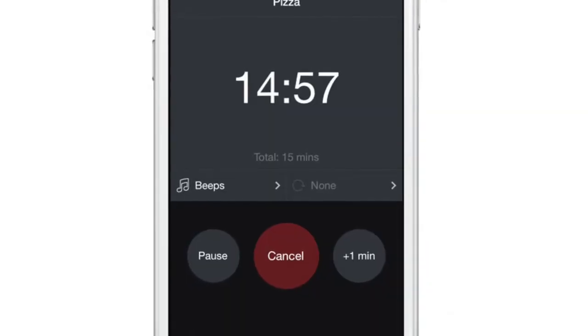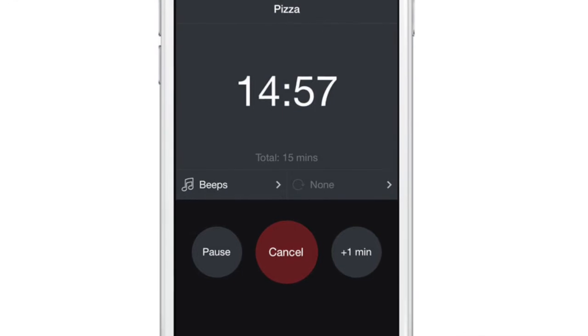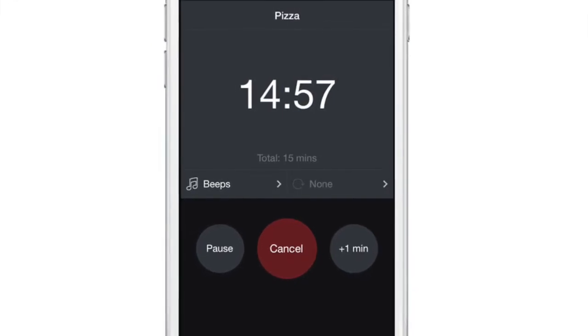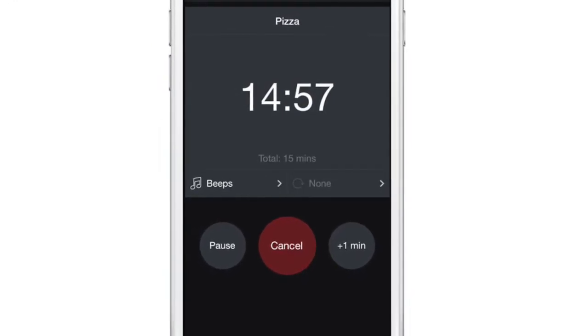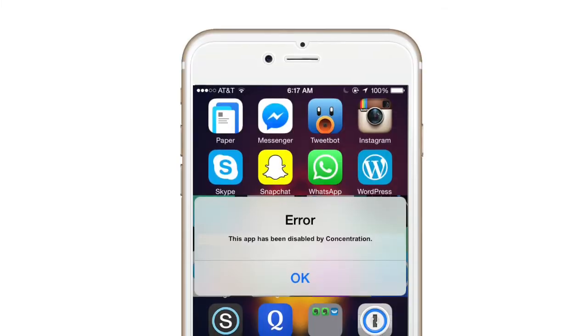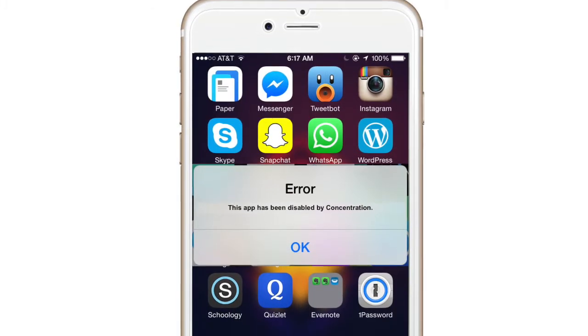Once the timer has started, the timer will not stop. Many students will try to turn off the phone and access the disabled apps, but they will not be able to do that.